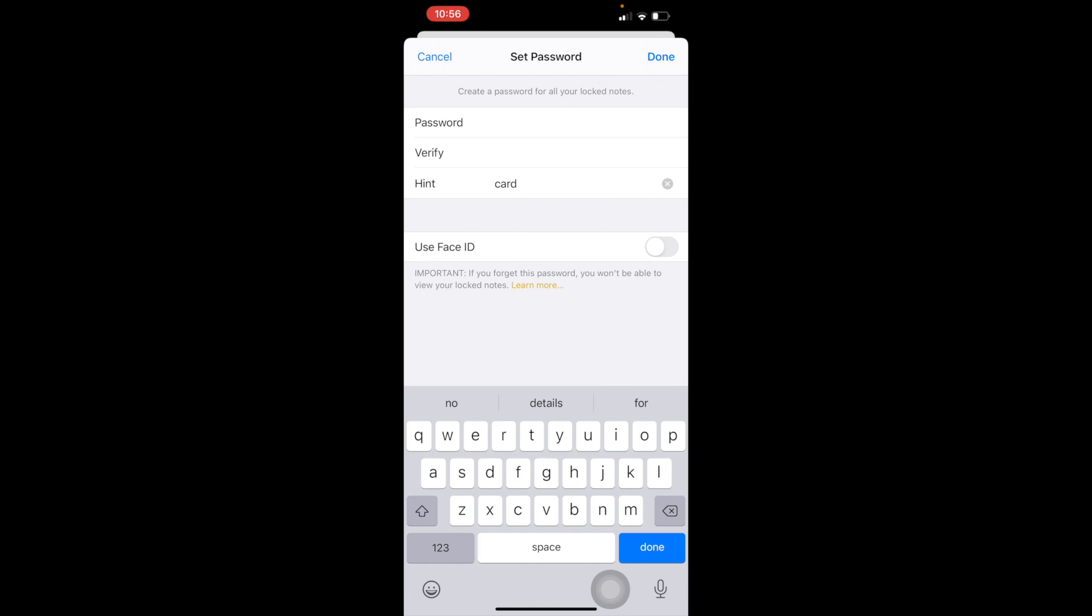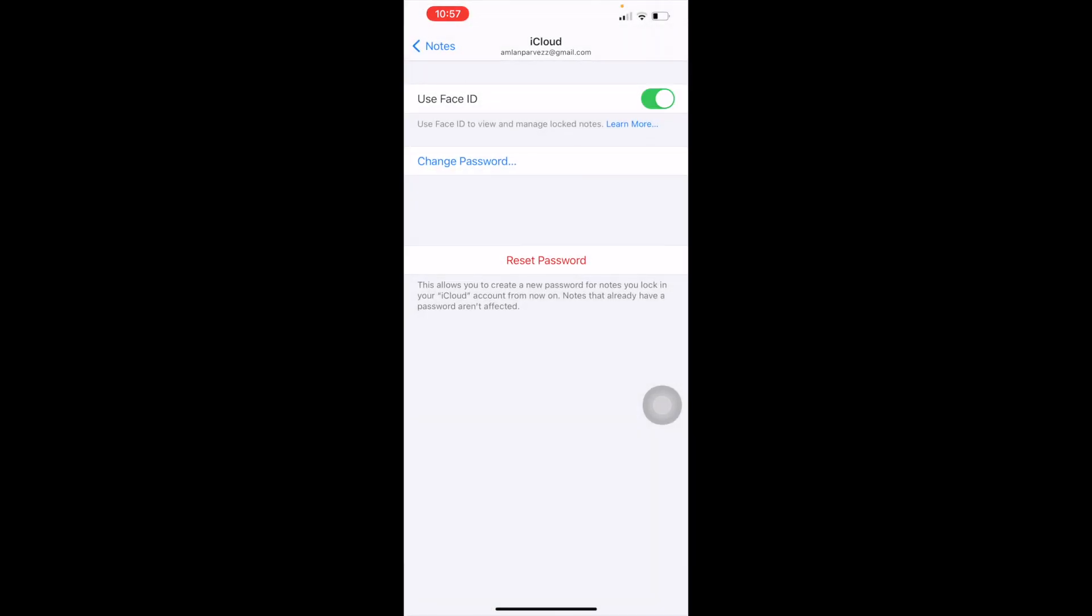This option I will turn on, because if I turn on this option, then I will be able to unlock my old notes. That notes password I have already forgot, but I will be able to open that notes with my Face ID, or if you have Touch ID then you can use this option. Okay, now let's go back to notes again.